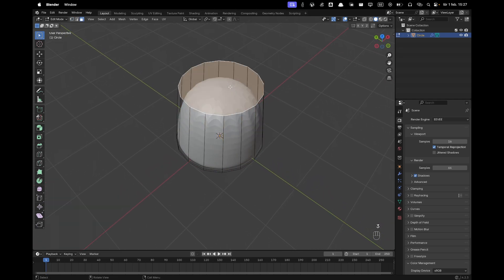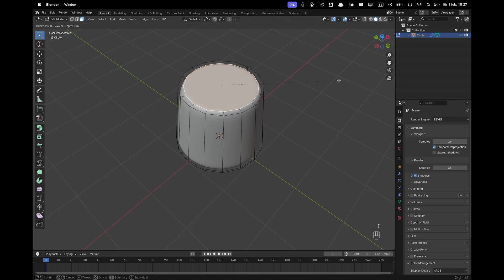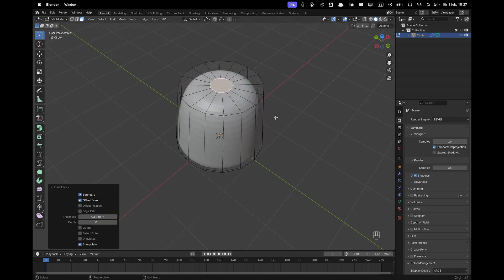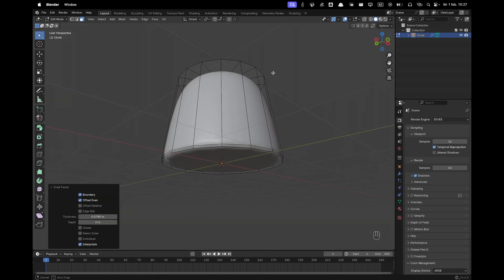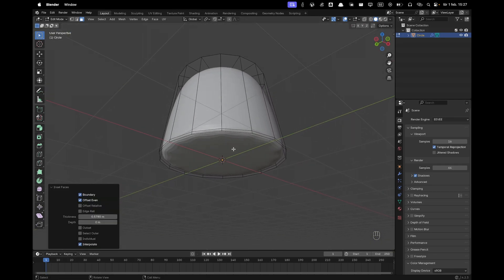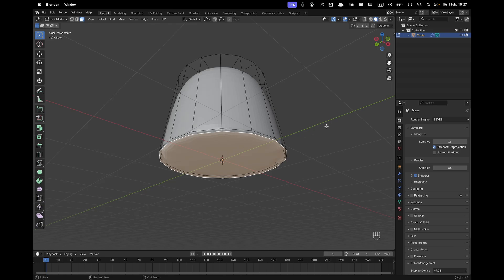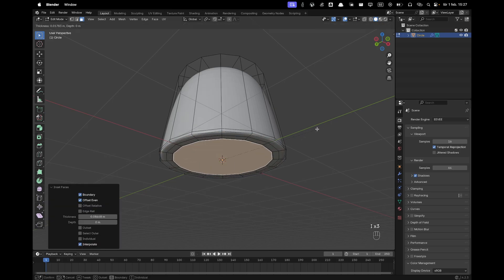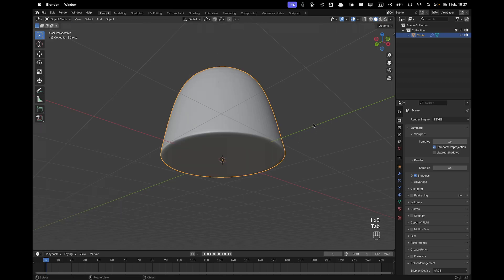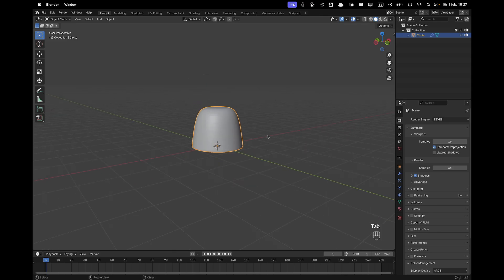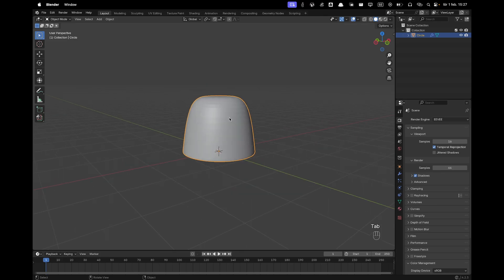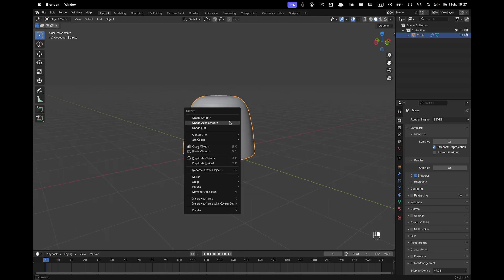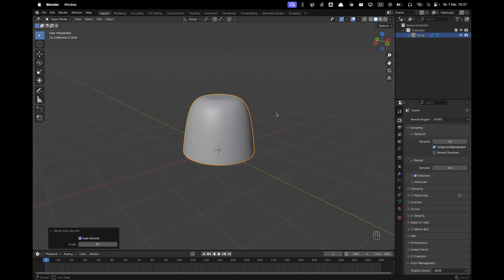Press 3 to go into Face Select. Select the top face, then press I to inset. Then select the bottom face and press I a few times to inset that as well. Press Tab to go out of Edit Mode, right-click and choose Shade Auto Smooth.